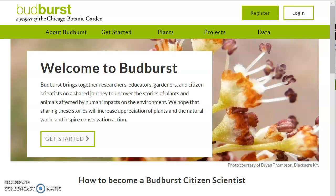Welcome to Budburst. This video will walk through the process of having a student log in to their Budburst classroom and upload their first observation.